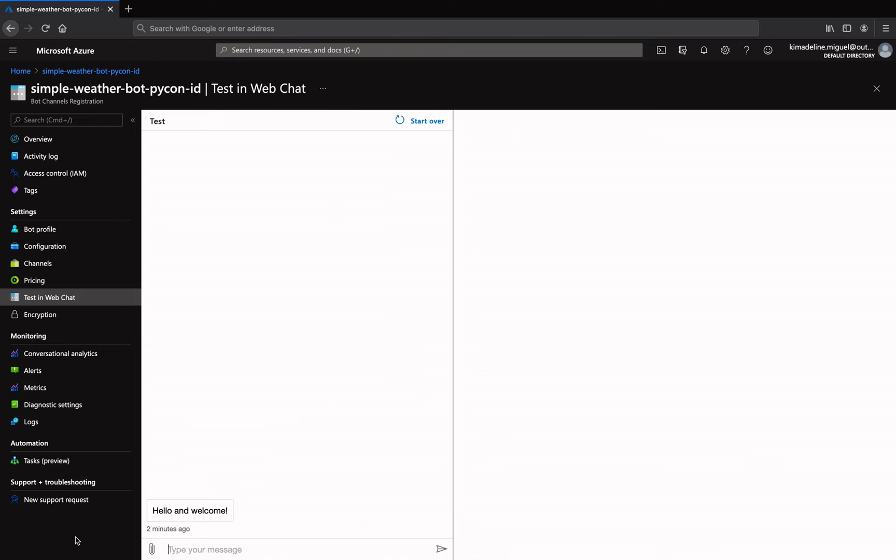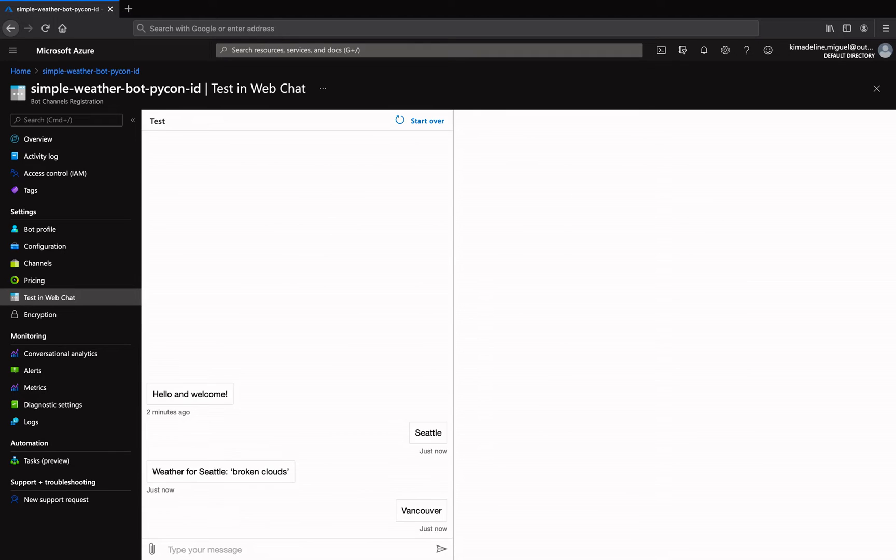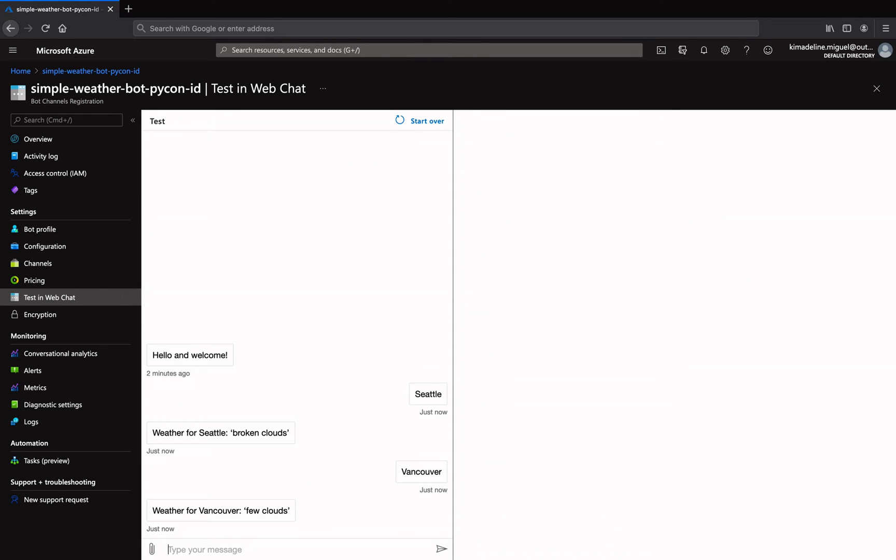Test the bot in the Azure portal by selecting the bot registrations channel entry in your Azure resources and select the test in web chat option. If everything went correctly, you should be able to interact with the bot.